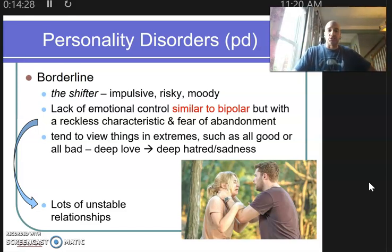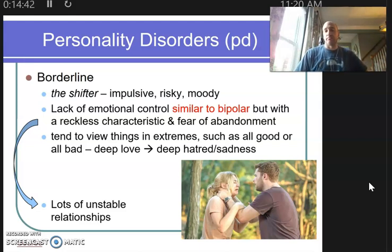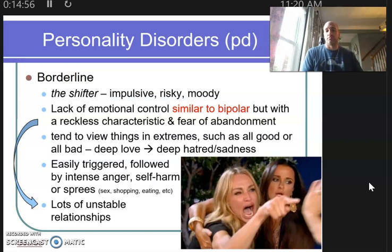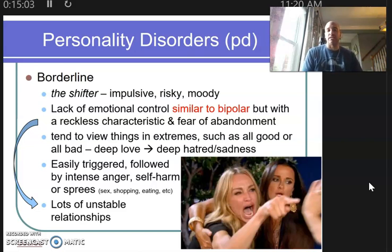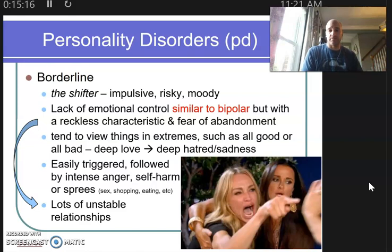Borderlines tend to view things in extremes — all good or all bad. They can deeply fall in love, and then at one single flip of a switch, it could turn to deep hatred or deep sadness because of some event in the environment. When that happens, they can be easily triggered, followed by episodes of intense anger, possibly even self-harm such as self-mutilation, or impulsive sprees — a shopping spree, an eating spree, even reckless driving — as a completely exaggerated reaction to some event.